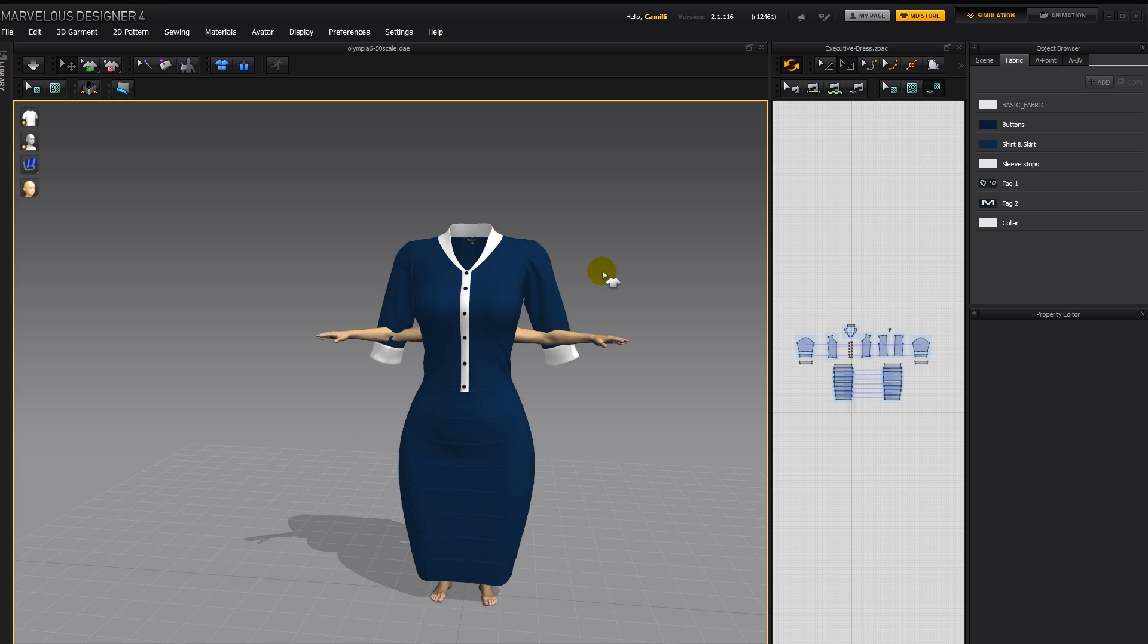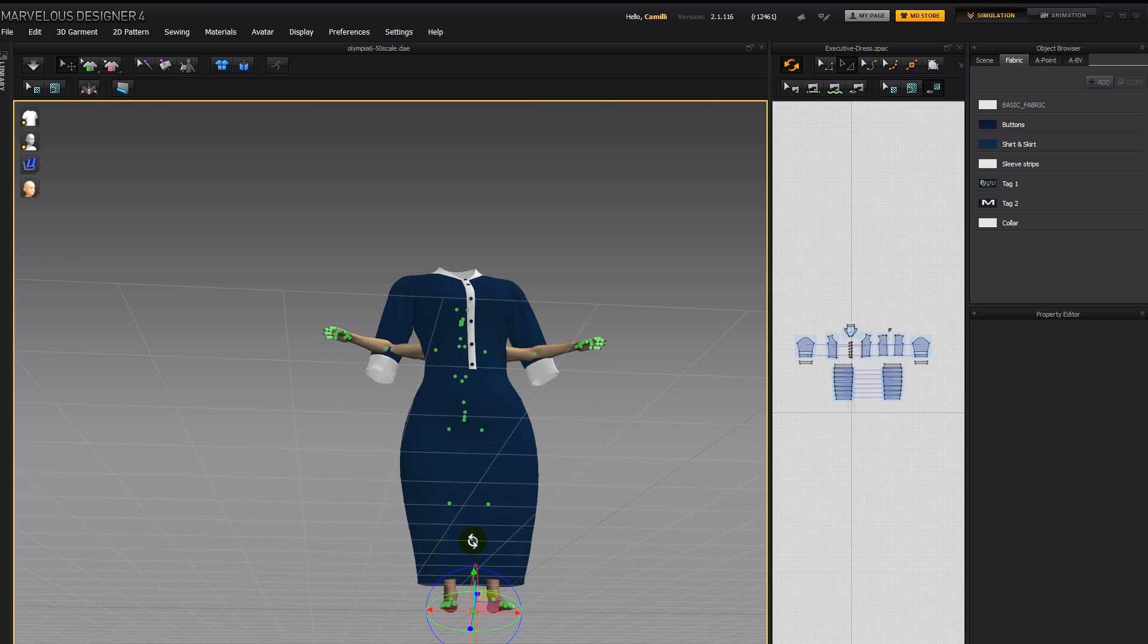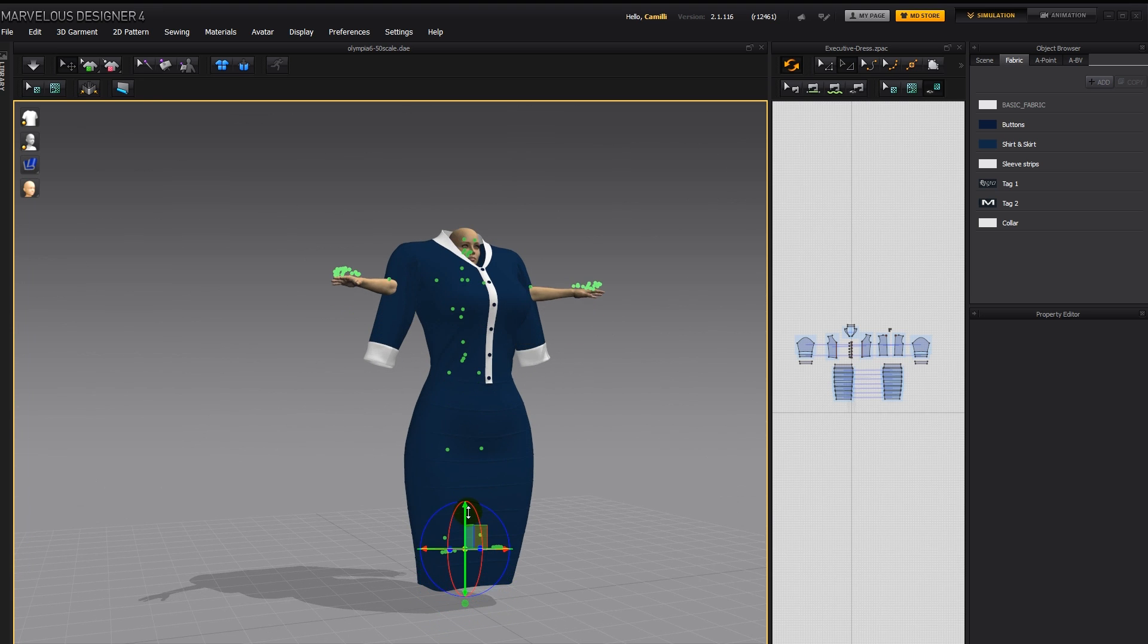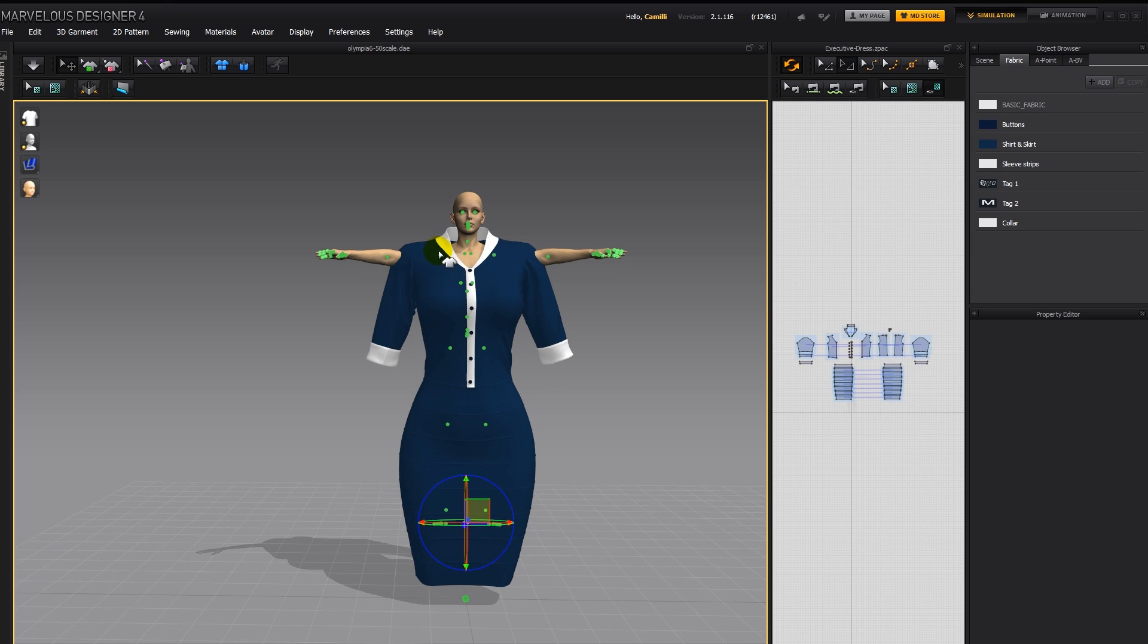Then I'll do Shift X to bring up her x-ray joints, and then I'll grab this point here, and push her up, so she sort of fits into it.